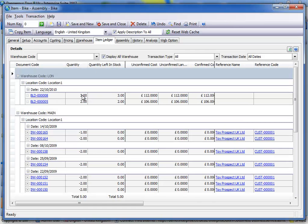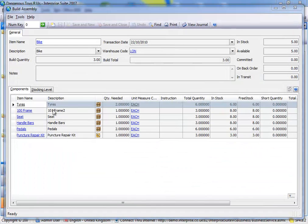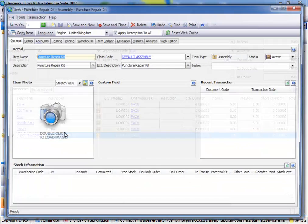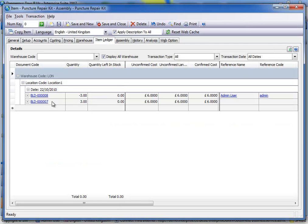So now see we've got a build of three. Notice the price is £112. That's an extra £6 on the last build that I did, which is obviously the puncture repair kit. And if I drill down and have a look at the puncture repair kit, we can see that that was the build that I did to build the stock in. And that's the build that's taking the stock out.